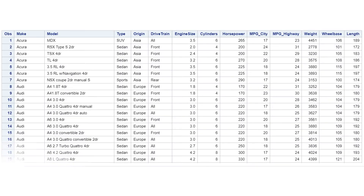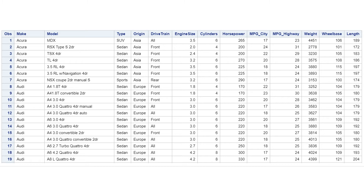Looking at the desired output, we do not want to keep MSRP in this data.